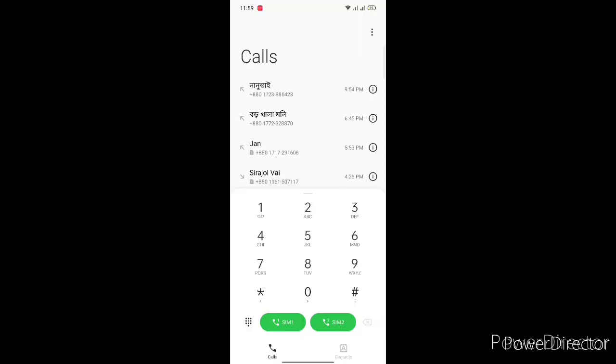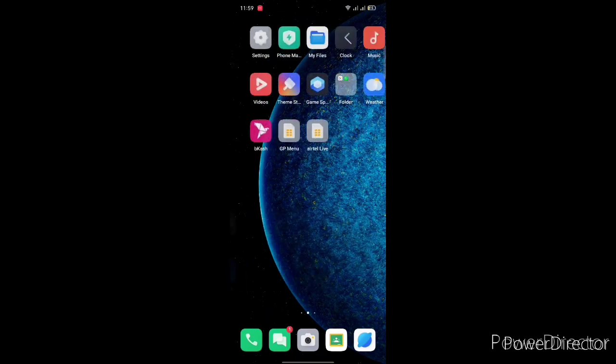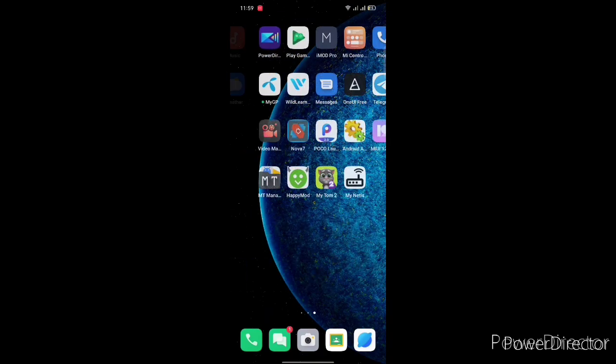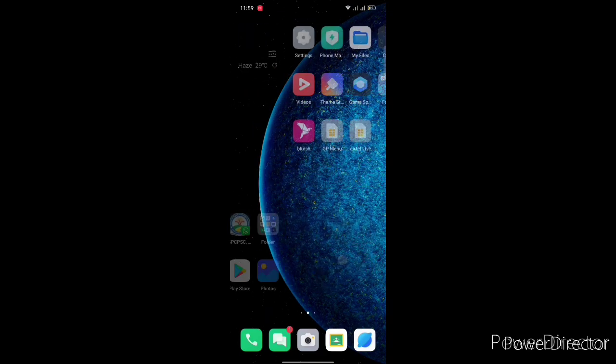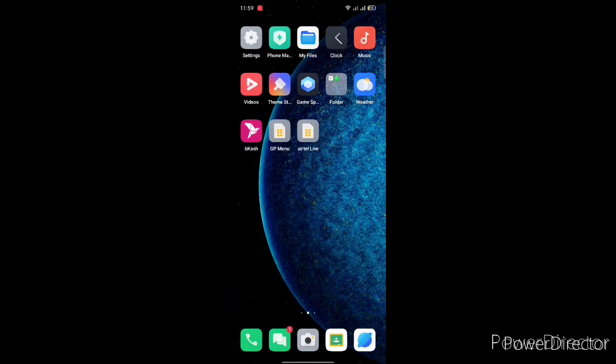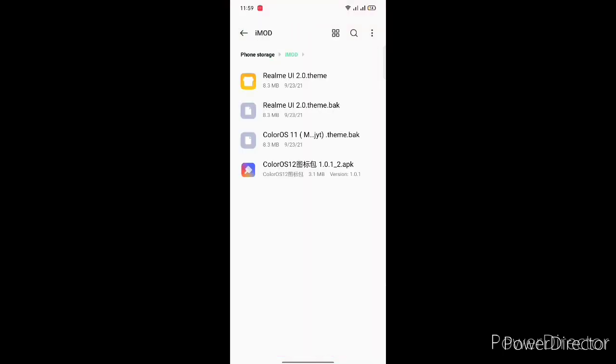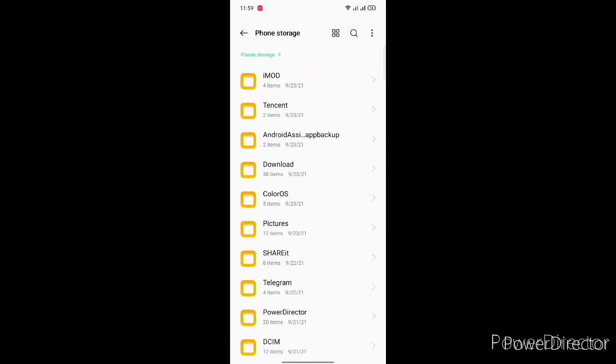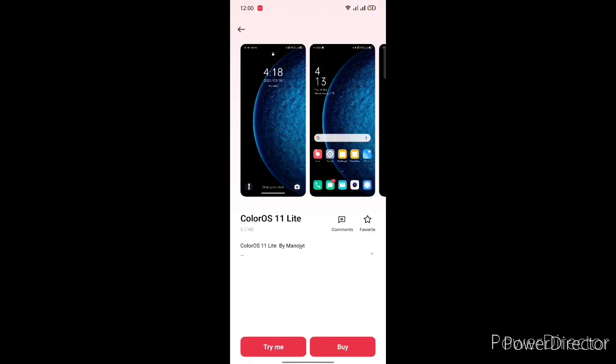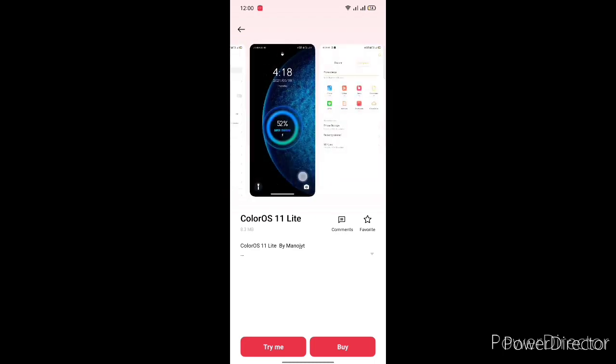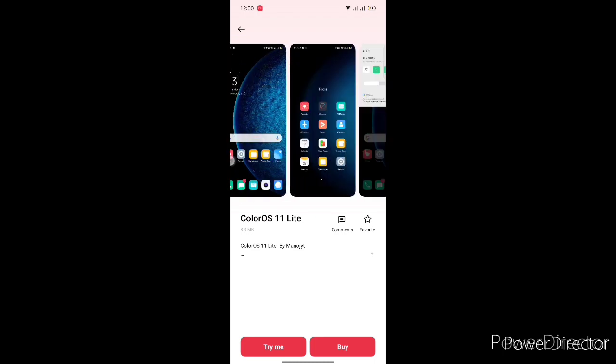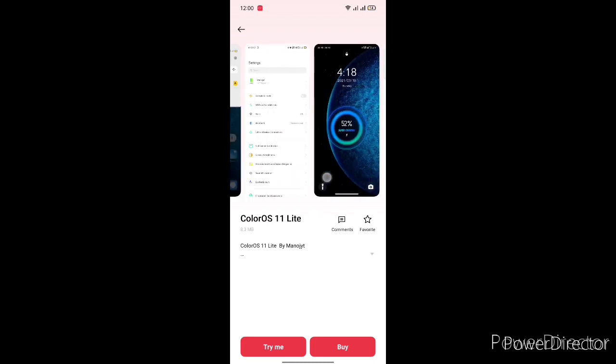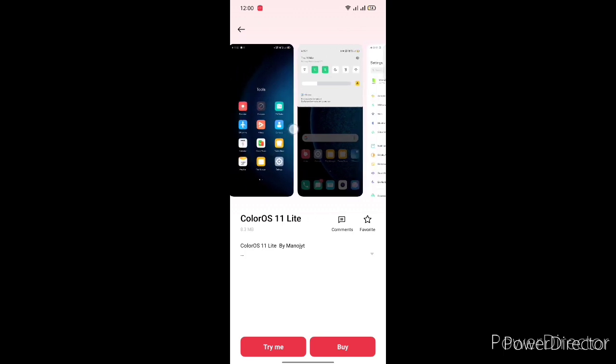The contact tab has no animations and there are no animations in another apps. Just open your file manager and go to the location where you downloaded your theme. I put it on iMod Pro and the name is Realme UI 2.0 theme. Sorry for the background sound.